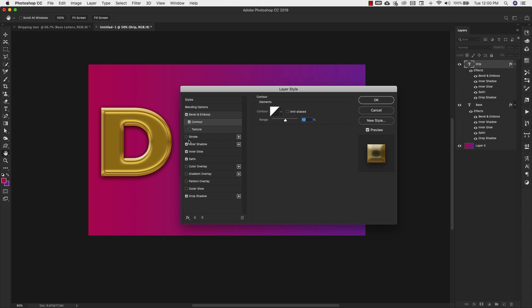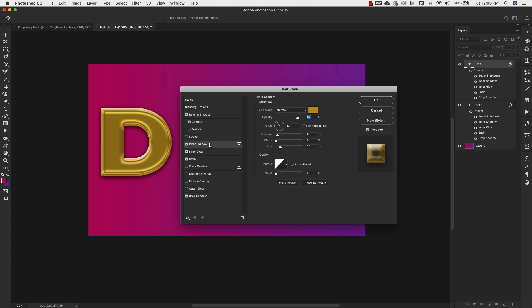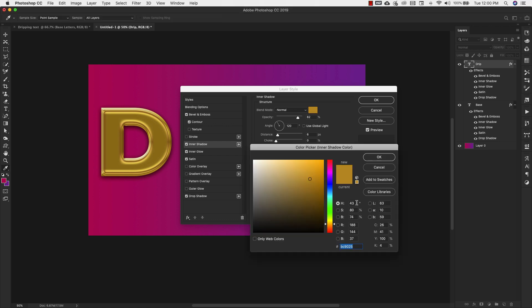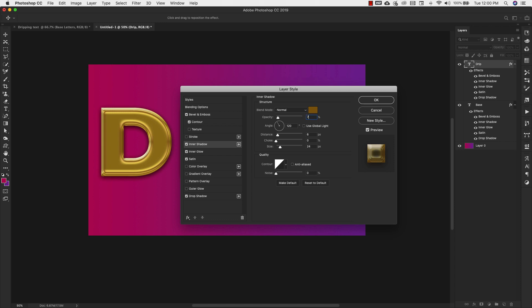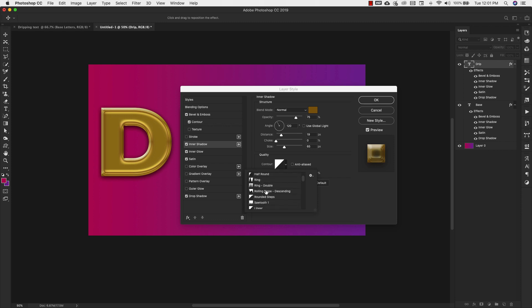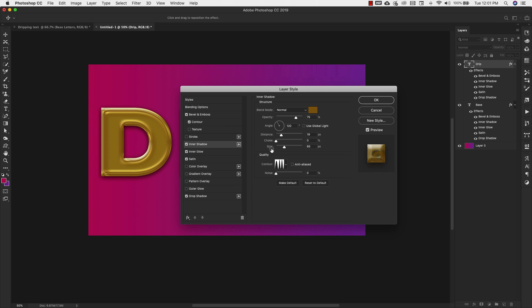Now we'll go to inner shadow. Blend mode is normal, color 825C06, opacity 75%, angle 120 degrees, distance 19, choke 0%, size 65. The contour is going to be a ring triple — we're going to come down and choose that one: ring triple. Noise is 0%.